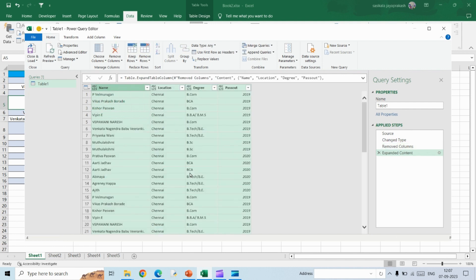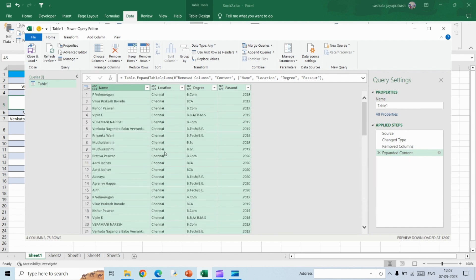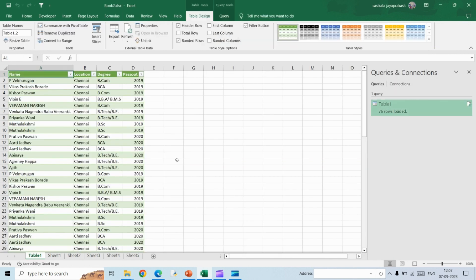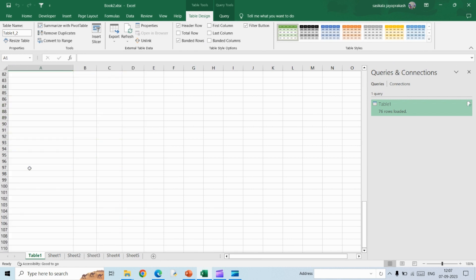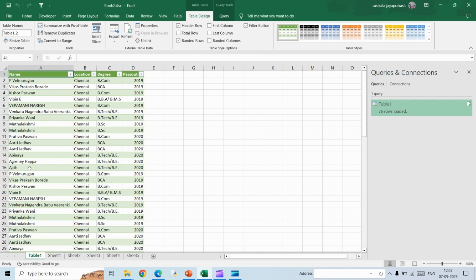Once you do this, you will see the preview of data that you will get as a final output. So once you confirm everything is looking good, click on Close and Load. This will open up a new sheet and if you see, all the data will be merged together.